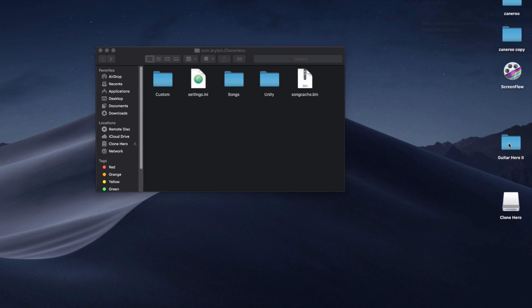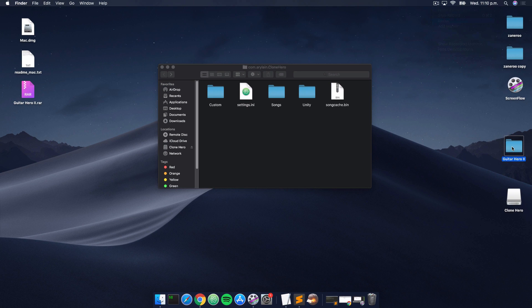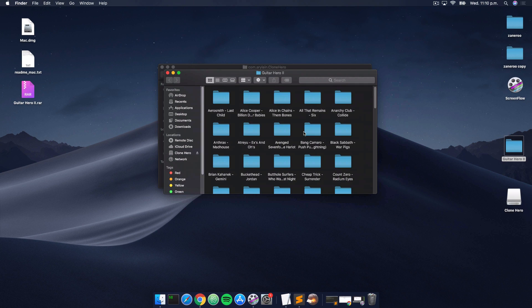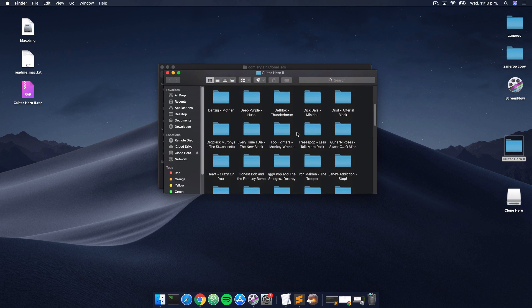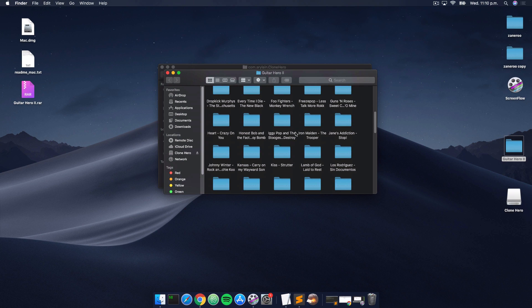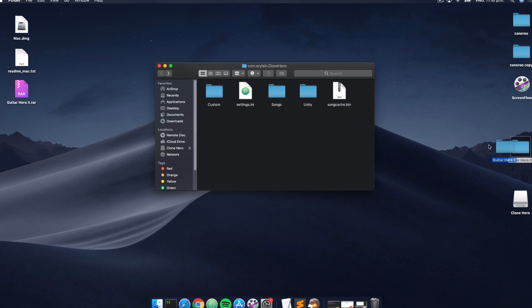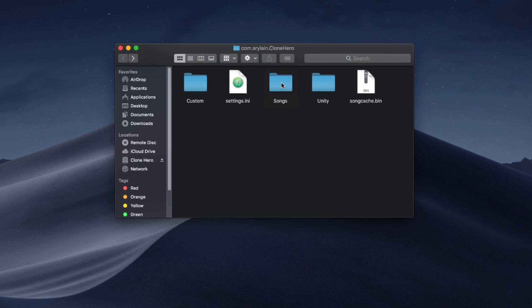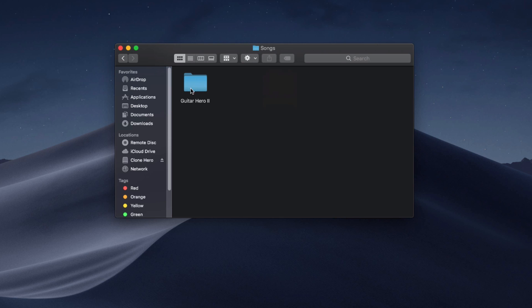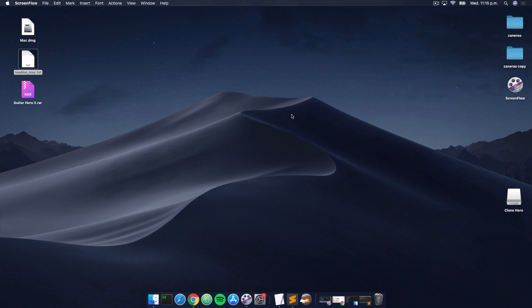If we click this folder, we can see that it contains all of the songs from the Guitar Hero 2 set list. So what we're gonna do is drag this folder and drop it into this folder here. Now if we click the songs folder, we should see that Guitar Hero 2 folder in there, which means we have the songs installed. The next time we launch Clone Hero, we'll be able to play any of the songs off the Guitar Hero 2 set list.